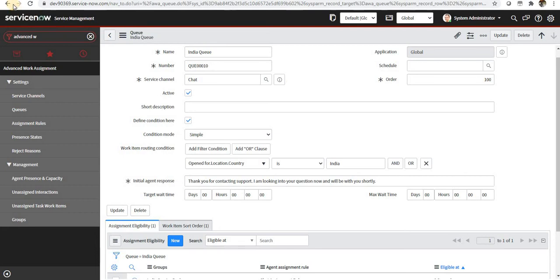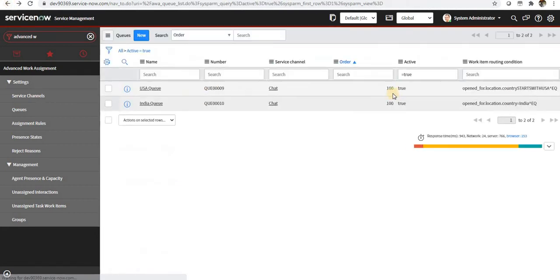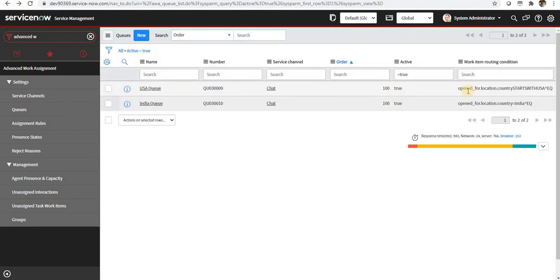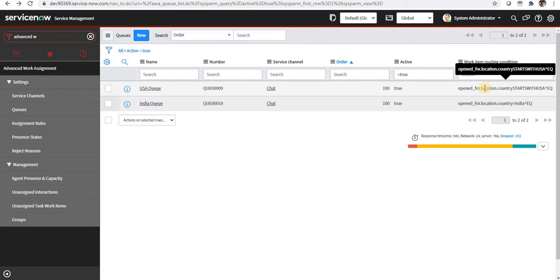Similarly, it's for the USA queue. You can see it's a work item routing condition and the location country starts with USA.